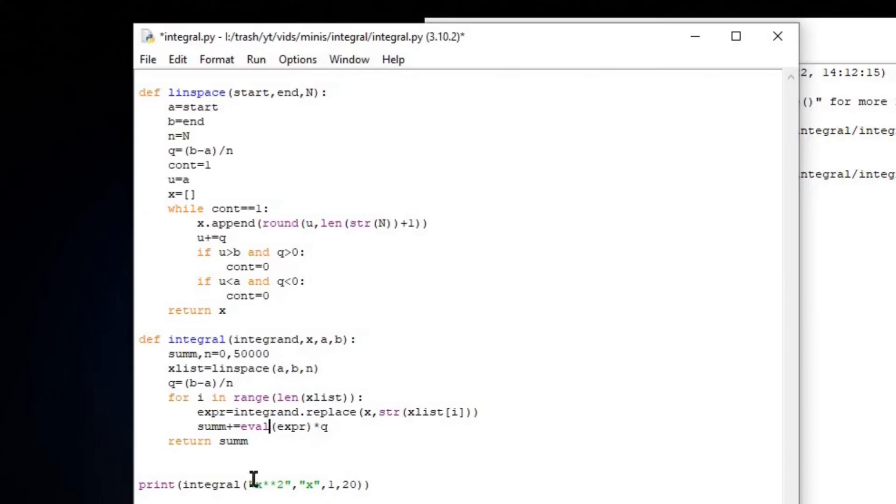And that's how you do the numerical version of an integral in Python. No symbols, because they're for the weak.